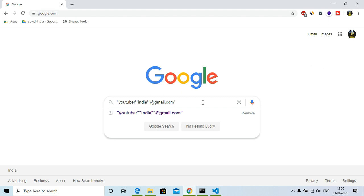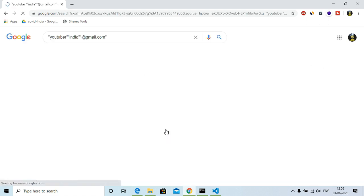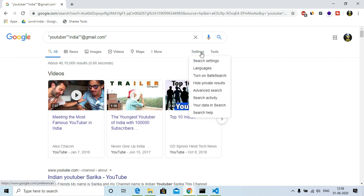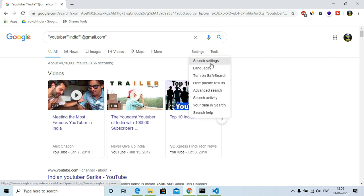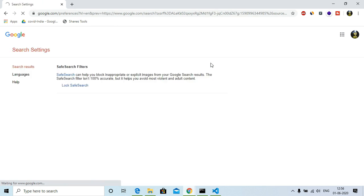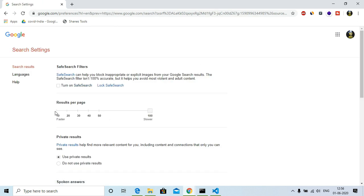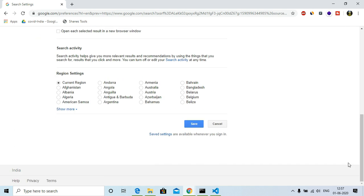Then you need to search. Then here you need to do one more thing: you need to go to settings and go to search settings, and then you have to change your search to 100, so that you can get at least 100 searches in a page. Then you need to go at the end and click save. Your preferences will be saved.